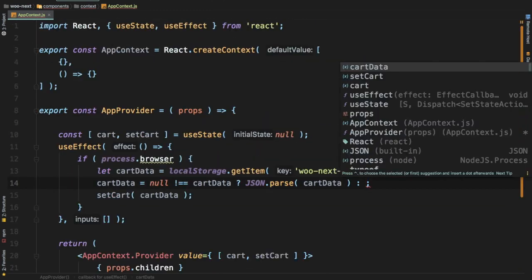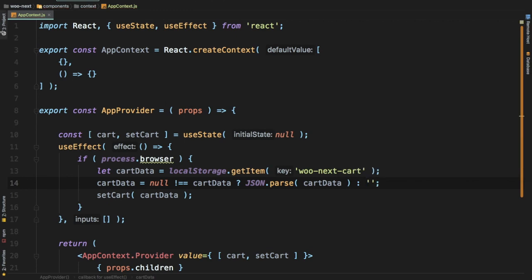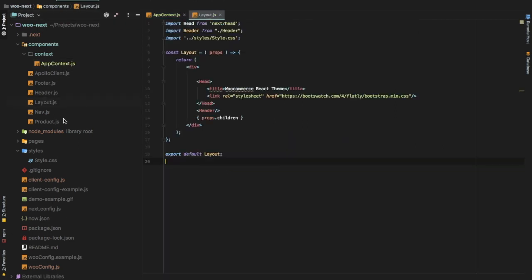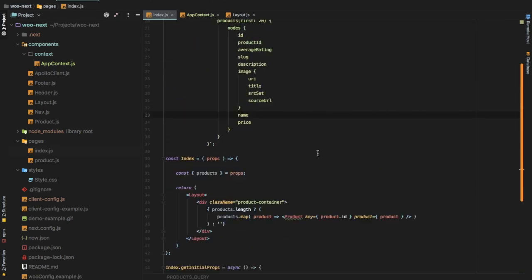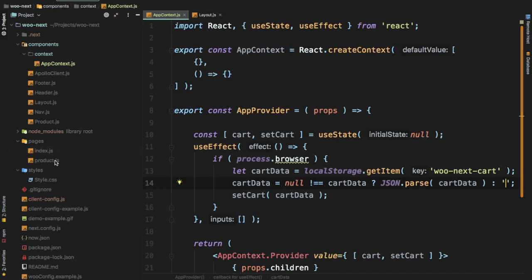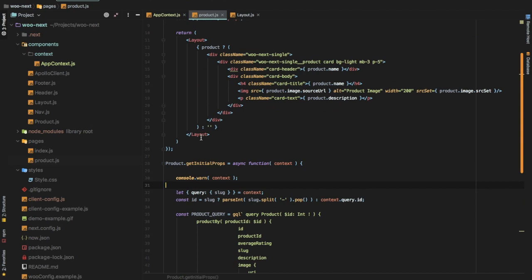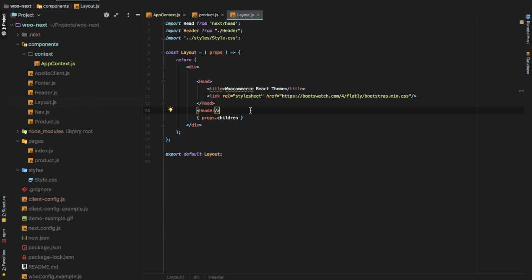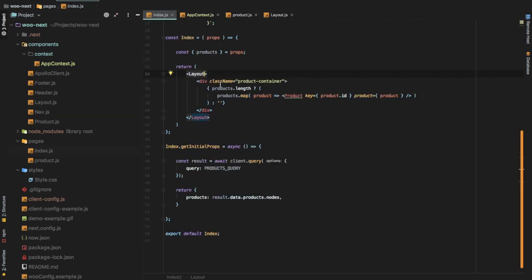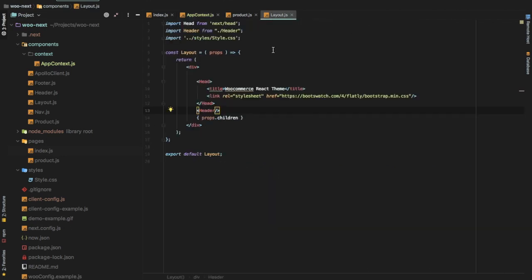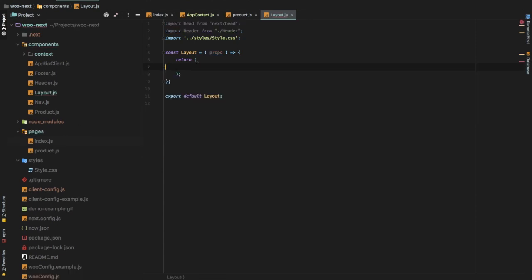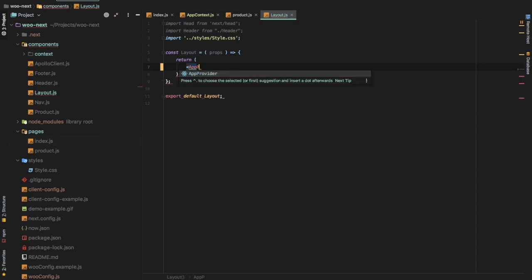We add an else condition so that if there's no cart data it will be empty. Since we're using a Layout component on most pages — which already gives us the header and other shared elements — rather than wrapping each page with AppContext.Provider individually, we can just wrap the Layout component. This way, wherever Layout is used it will automatically be wrapped inside AppProvider. Let's go to Layout and wrap the whole thing inside AppProvider.